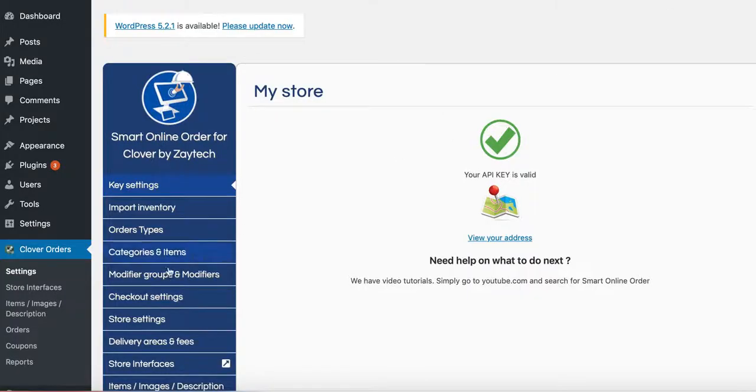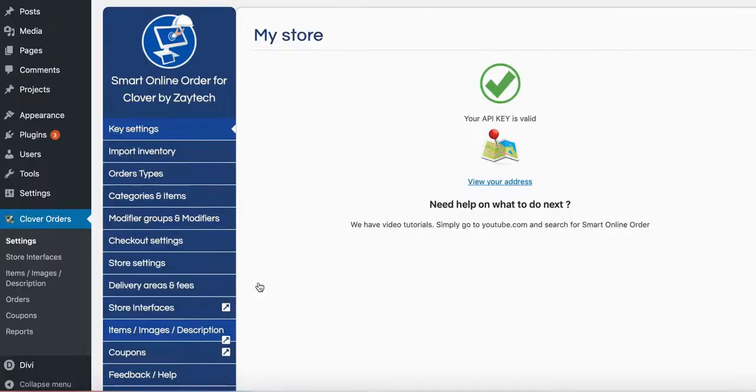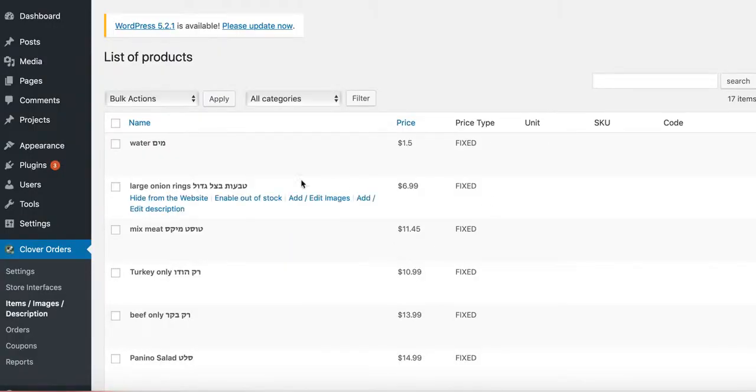You press items, images, description, which is right here or here. Just press it one time and then find a picture you want to add to it. So let's say I'm going to find a salad here.